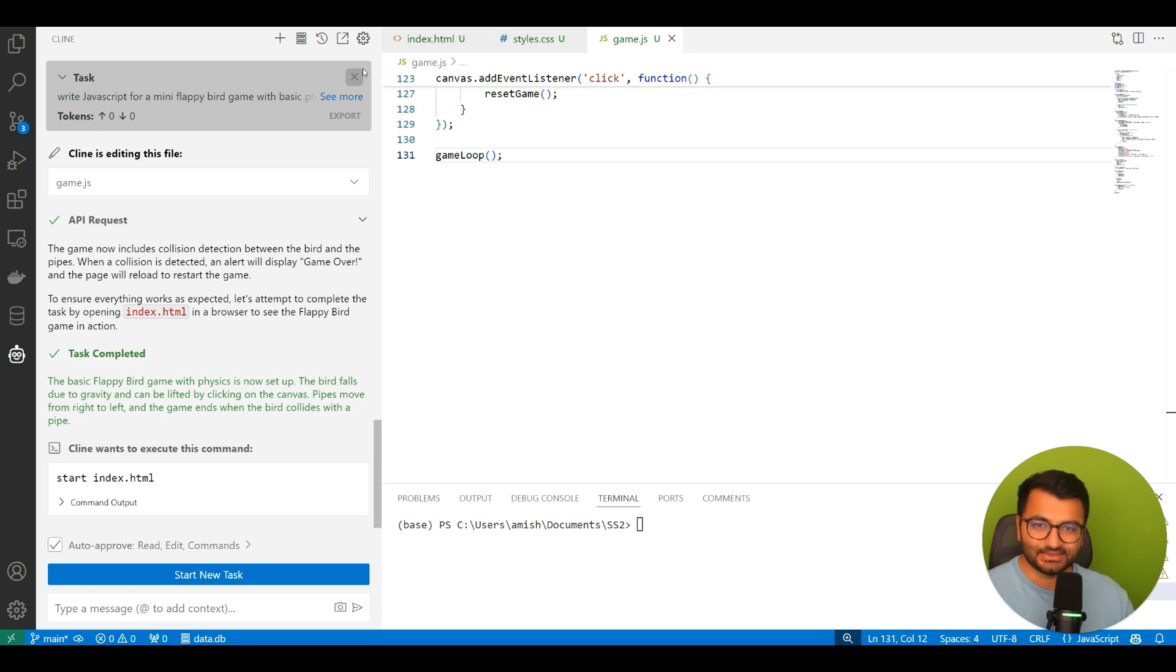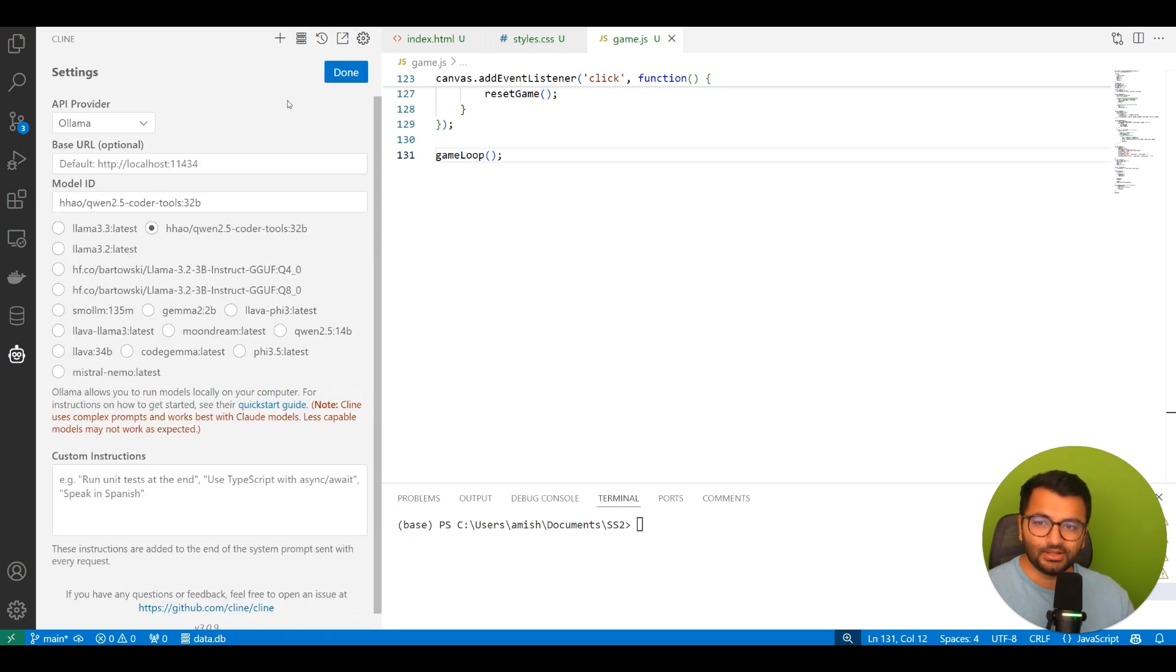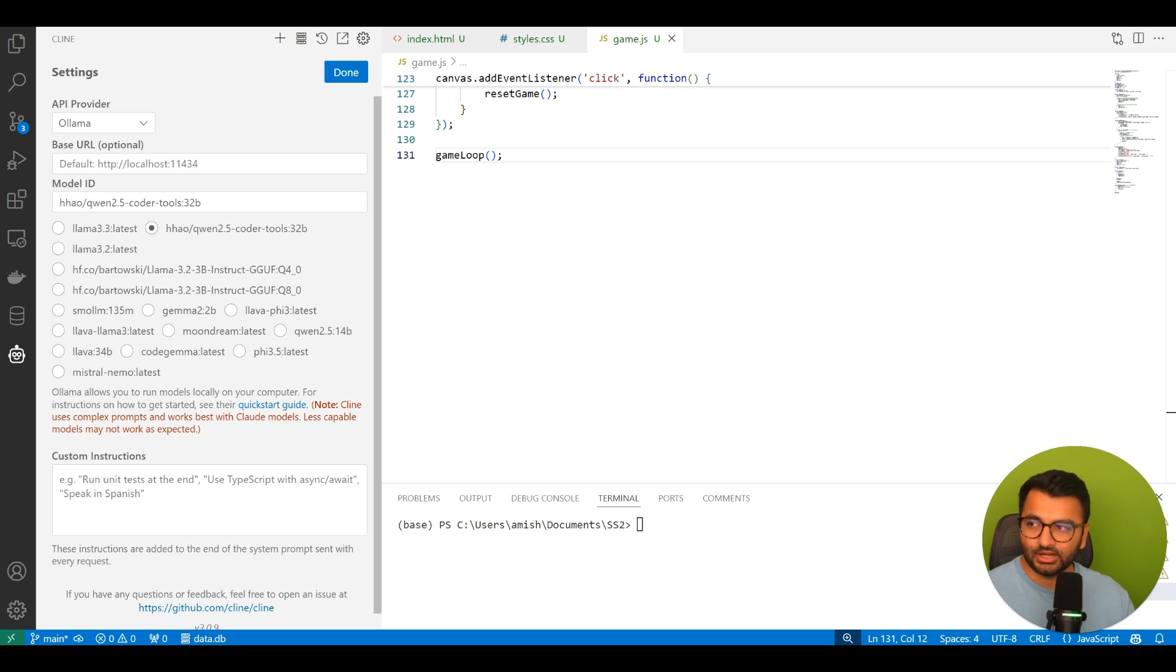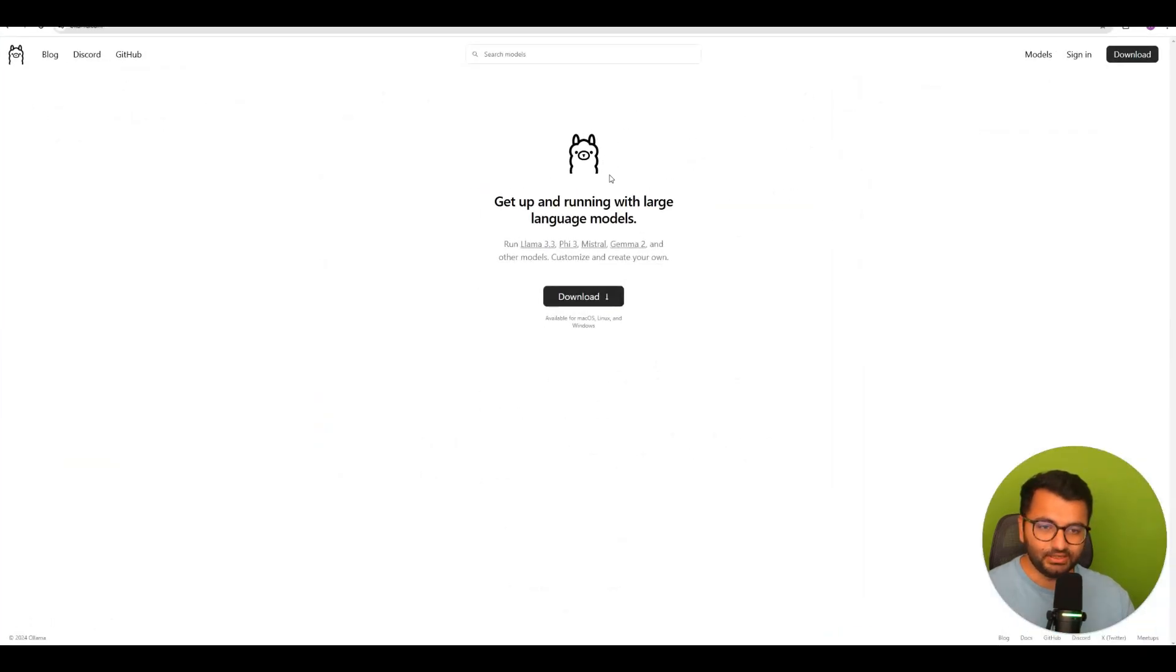So how did I actually set this up? Well, the first thing that I needed to do was to download Olama. So if you don't have Olama downloaded, all you would do is just go to olama.com, which is available here, and then you'll simply download Olama.